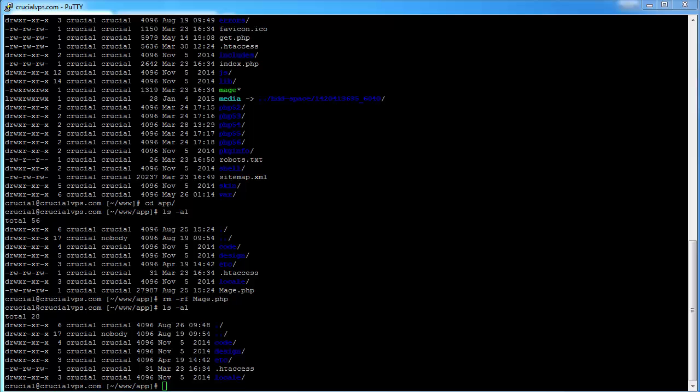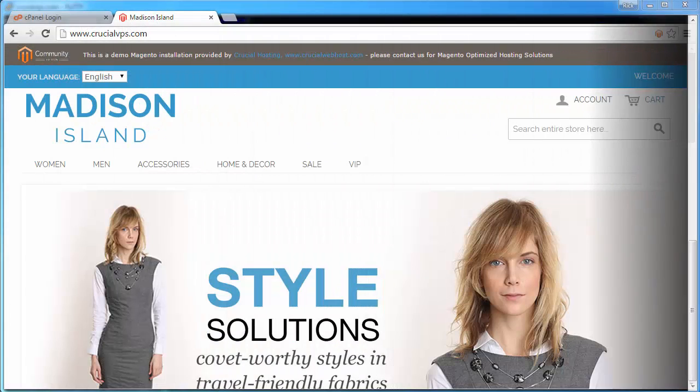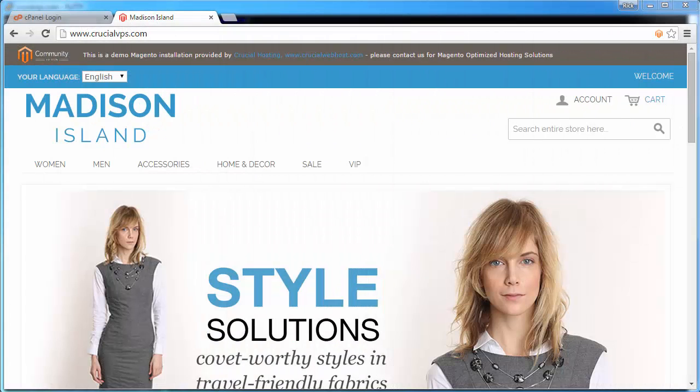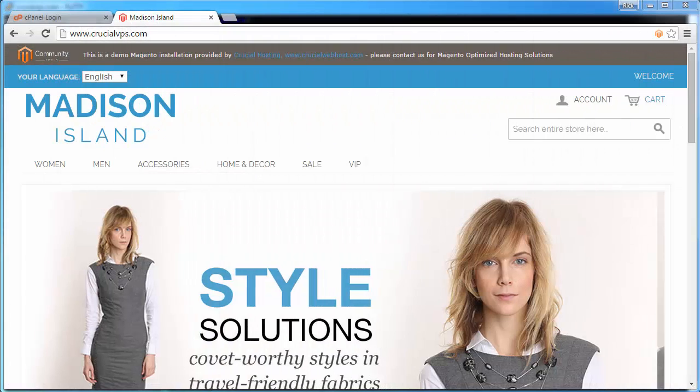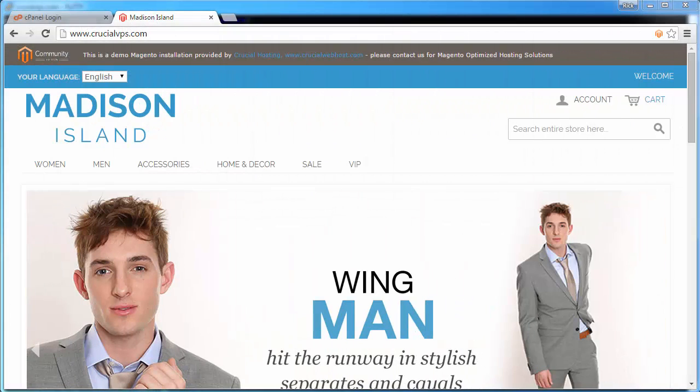At this point, we can see now that the mage.php file is missing from the directory. If we go back to the original website now, we'll see that it is broken.